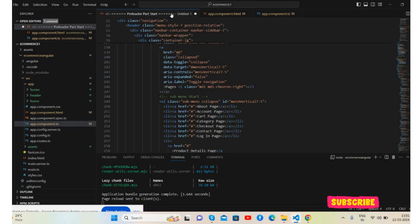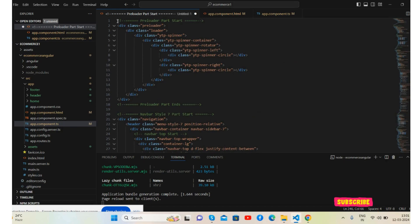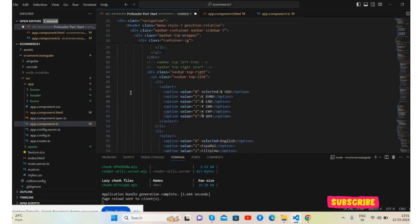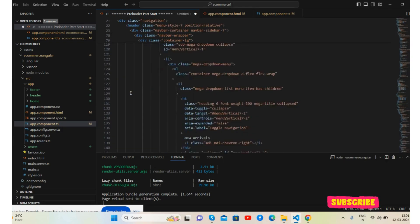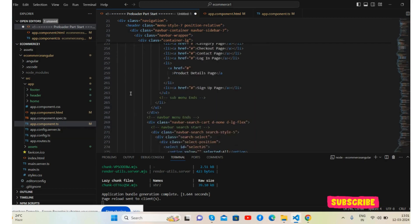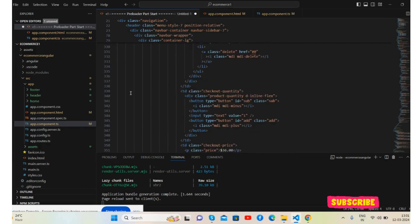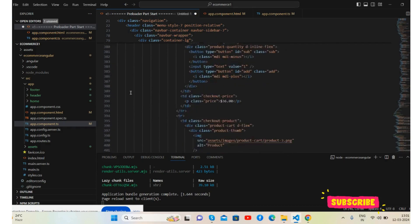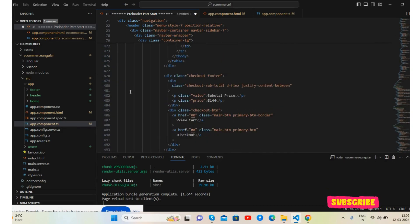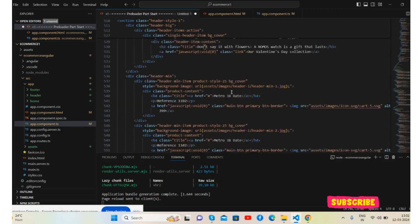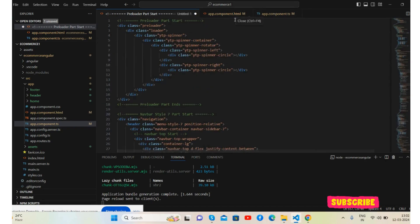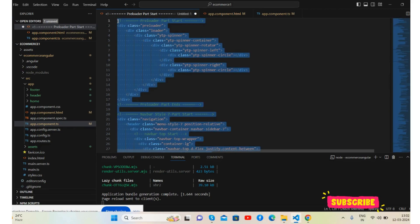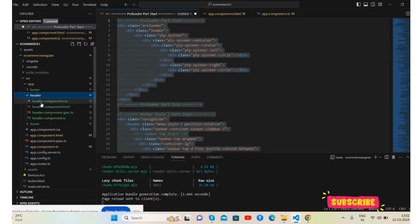Now I will call all the ecommerce HTML. We will check, this is my ecommerce HTML. See header and save.